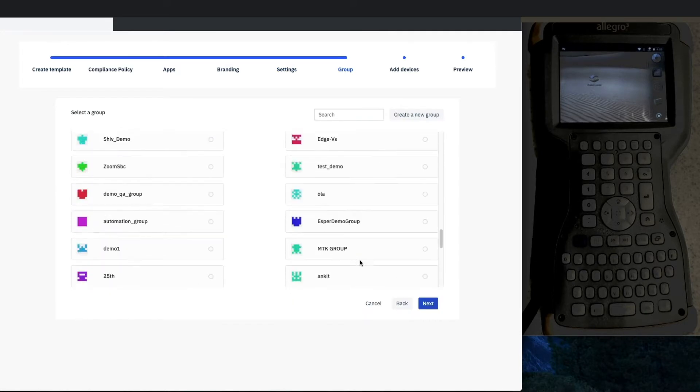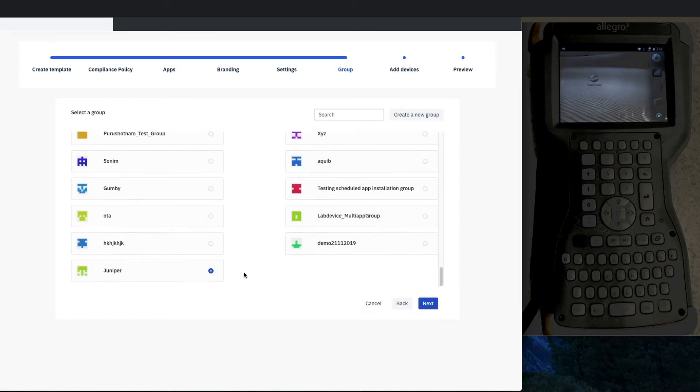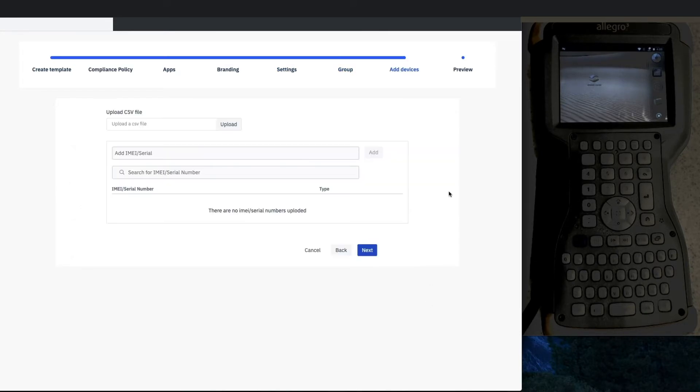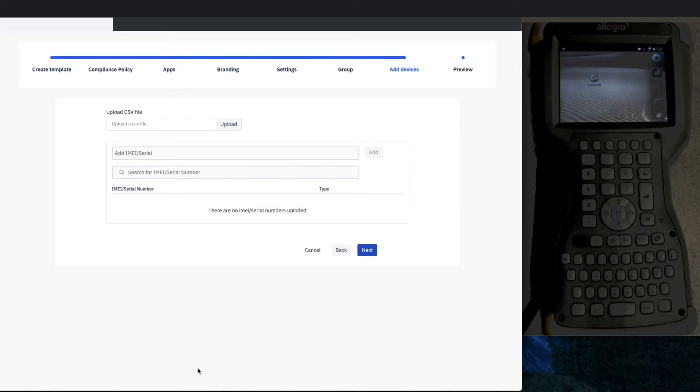Now we'll put in the group—we created the Juniper group already. This is adding IMEI or serial numbers if you provision with Esper Enhanced Android, which you should check out.